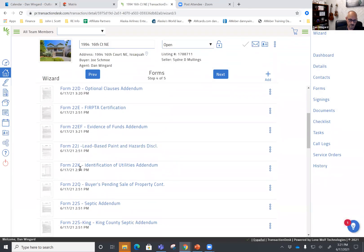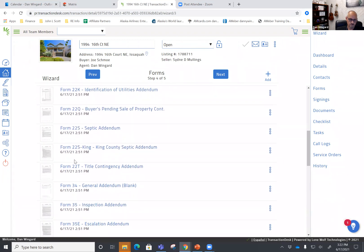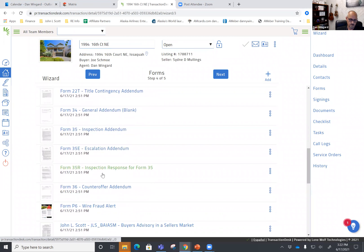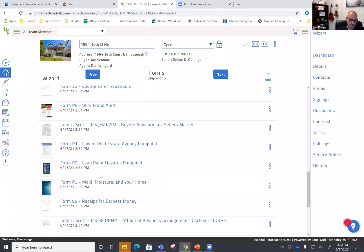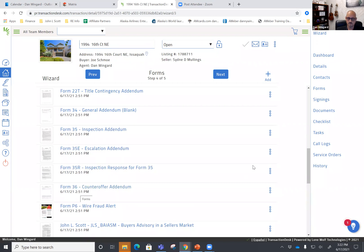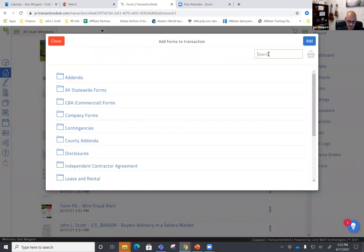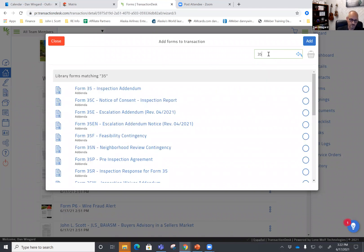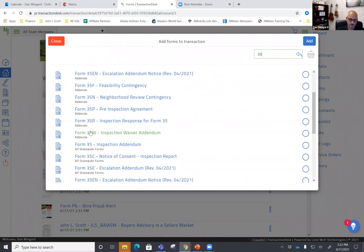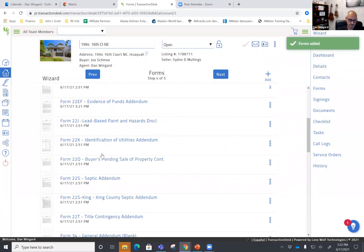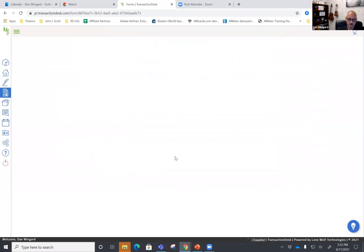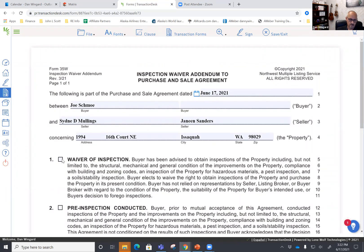The 22K is filled out by the listing broker. The next one we have — we're going to waive the inspection. The 35W is not included here, so we're going to have to add it. We go up here to add it, do a little search for 35W — we happen to just know that's the form we're looking for. If we didn't, we could put 'inspection' or just go through all of the forms and look. We add that, it goes to the bottom, and we're going to waive the inspection, then save and exit.